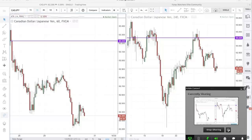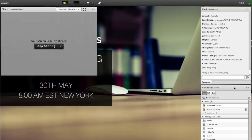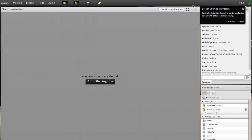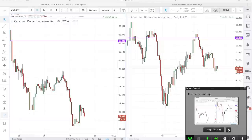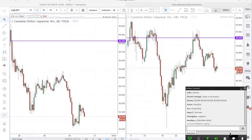Before we begin, I want to ask you guys — what do you guys know about reversals? What are reversals to you?